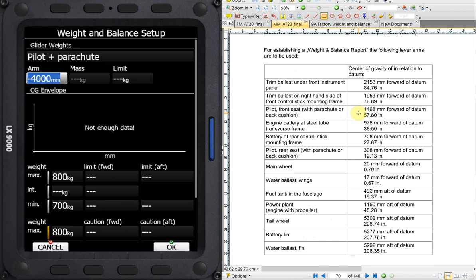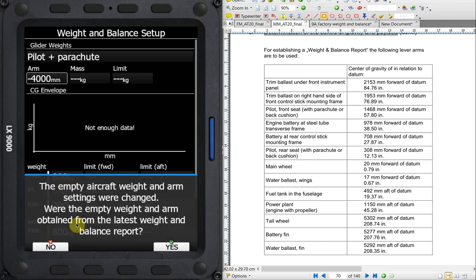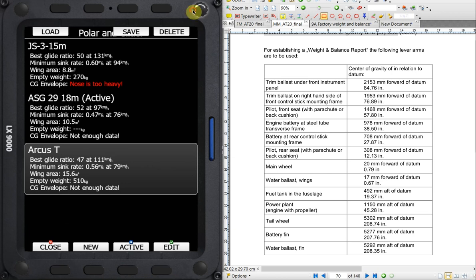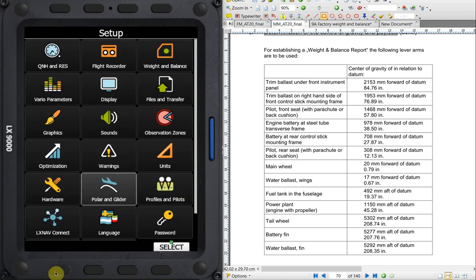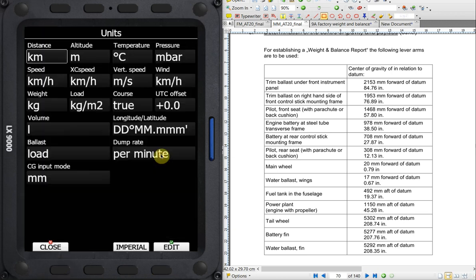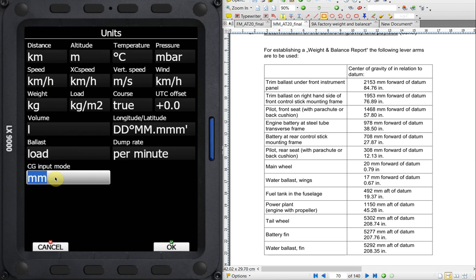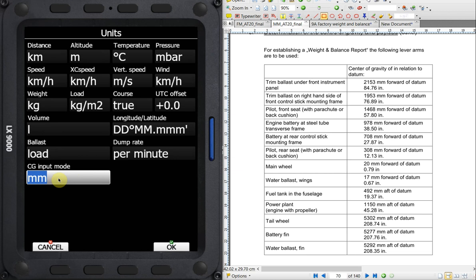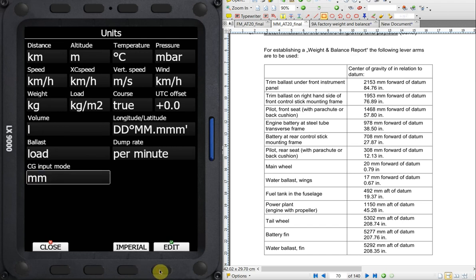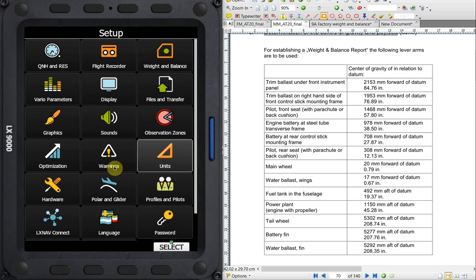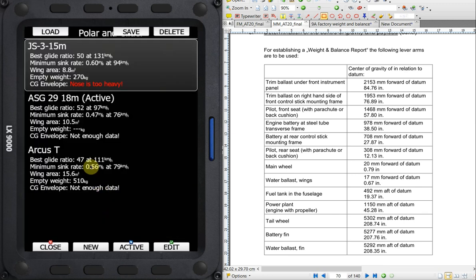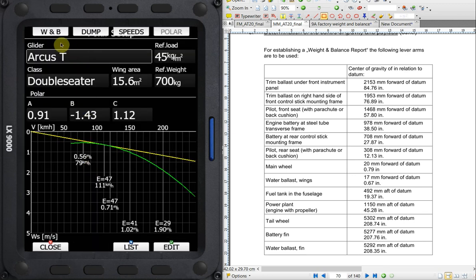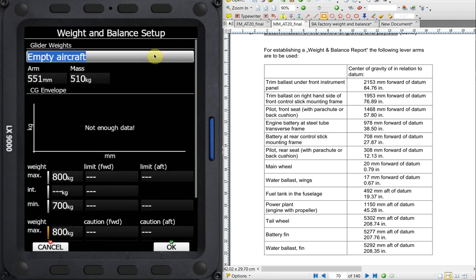And it's at 1468 millimeters forward of the datum. One thing that I should mention here is that within the units dialog, so we're just going to back out of here and close this. Whenever we change the empty aircraft weight, we're going to get this warning to verify that we've actually selected the most current information. So we're going to confirm that. So we're going to go back to our setup menu. And within units, CG input mode. This is an important one for us. Under CG input mode, we have an option of millimeters, inches, kilogram meters, which is a moment. I think Yonkers uses the moment, kilogram meter, instead of giving us the arms. But Schleicher and Schamperth will provide the information in millimeters. So we're going to put CG input mode to millimeters for the Schamperth that we're working on.